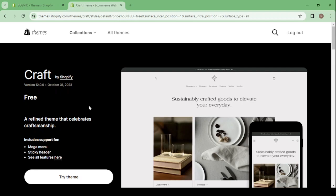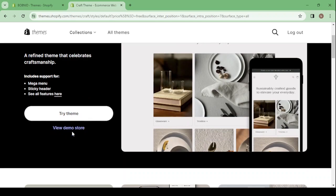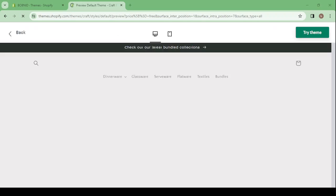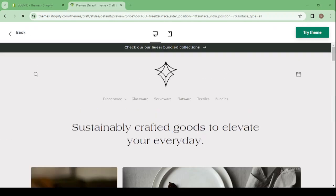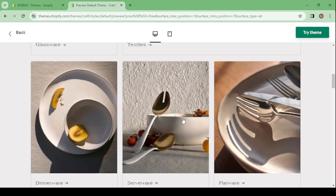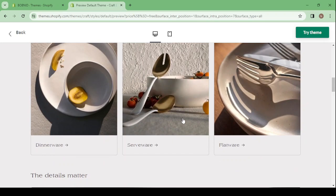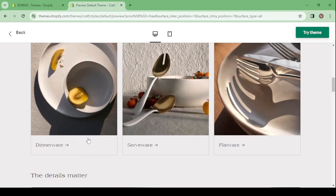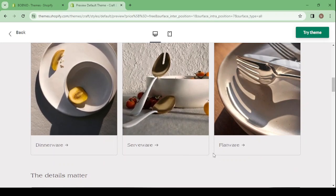So here click on view demo store in order to see if this theme would really fit our requirements. So this is how the theme is looking like. It's about selling dinnerware, serveware, and flatware.